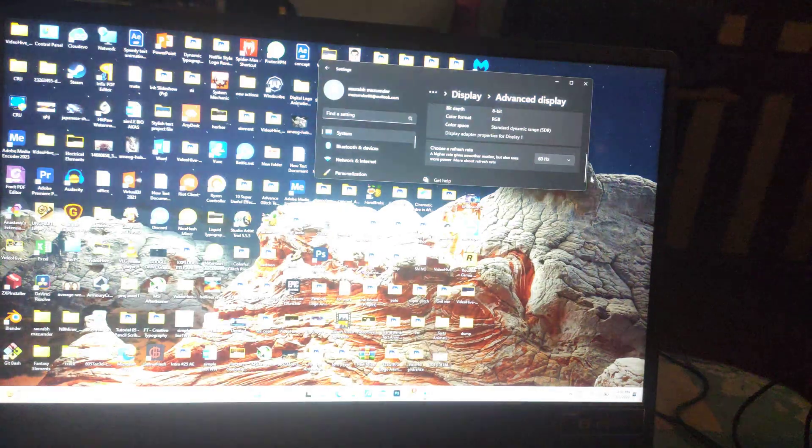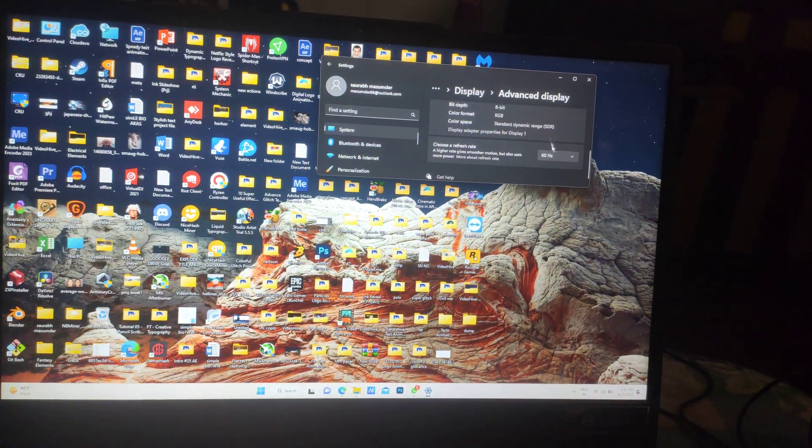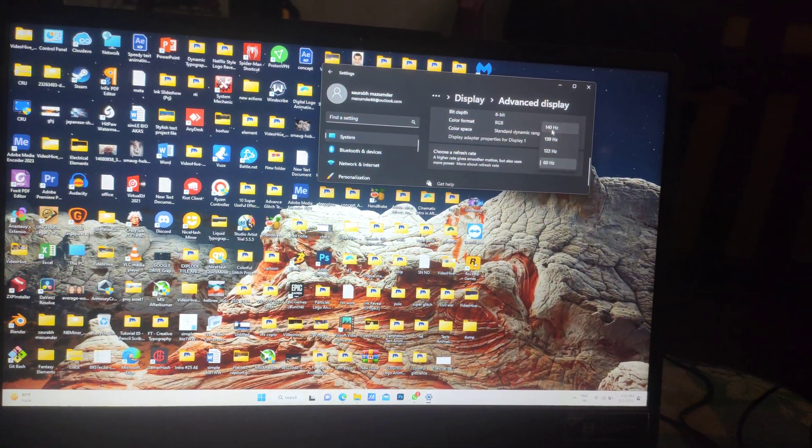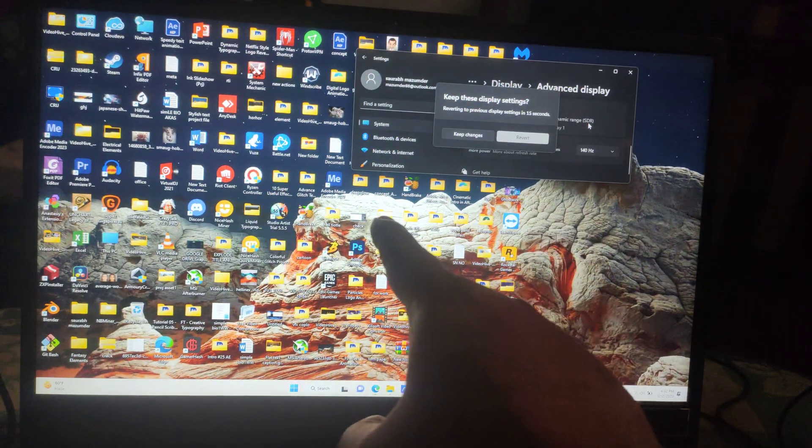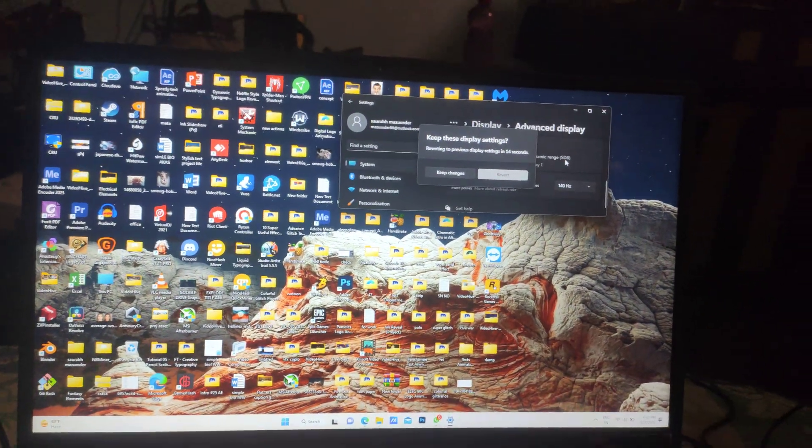You can see the flickering issues happening again and again, like one time, because I fixed it right now. But if you're having this flickering issue that you have seen right now, I have a solution.